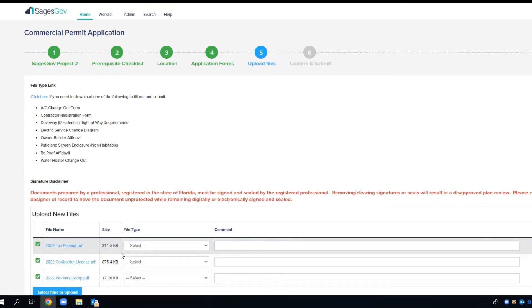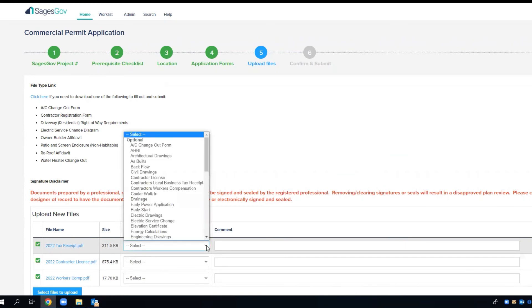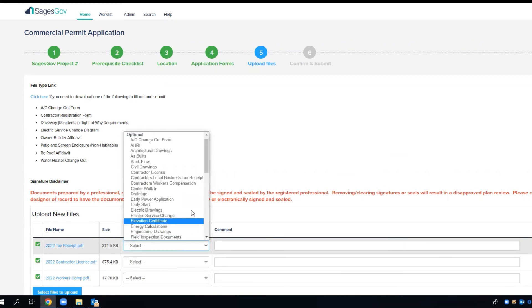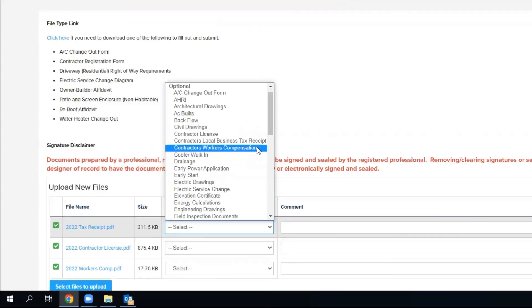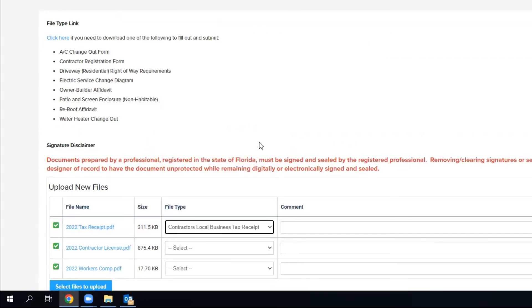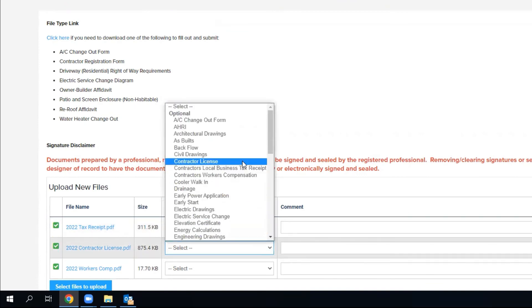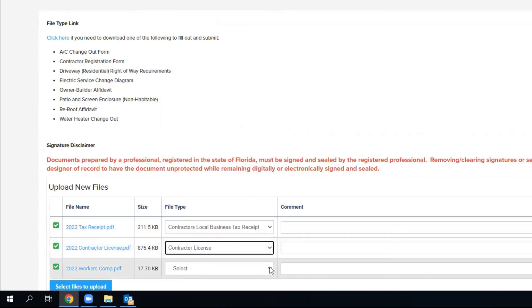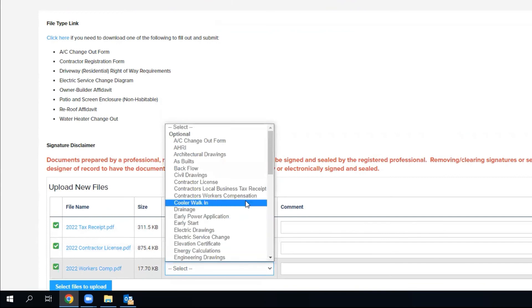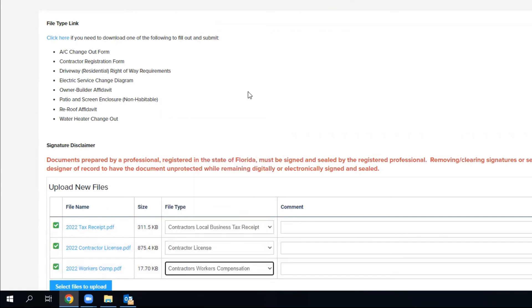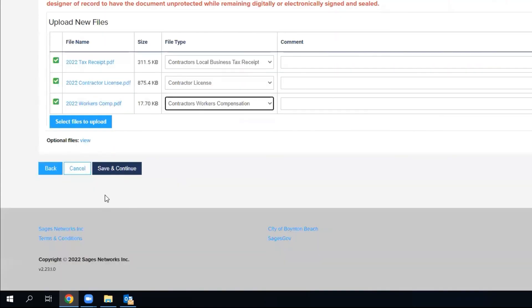Now that those three documents have uploaded, we're going to assign the file type to each individual one. So the first one will be the tax receipt, second one will be the contractor state license, and the last one will be the workers compensation. We'll hit save and continue.